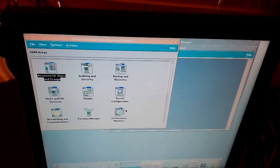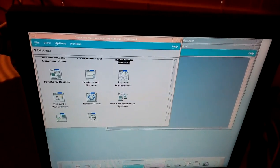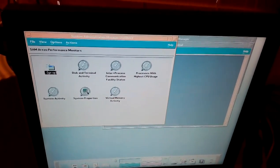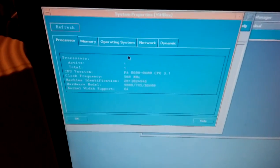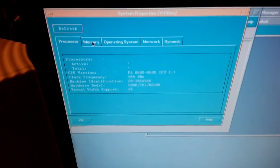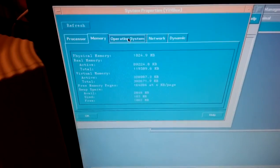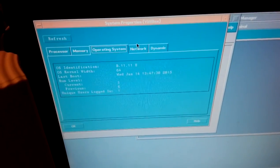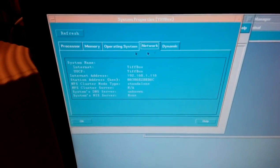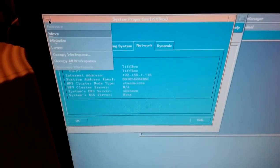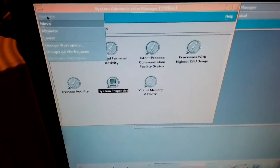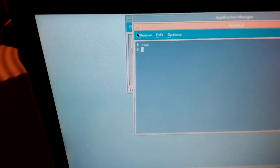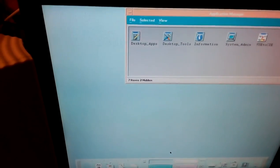I'm just going to go to Performance Monitors, System Properties. As you can see here, it's a PA 8600. It's HP UX 11 IV1. I'm going to click OK. I'm going to quit out of SAM.